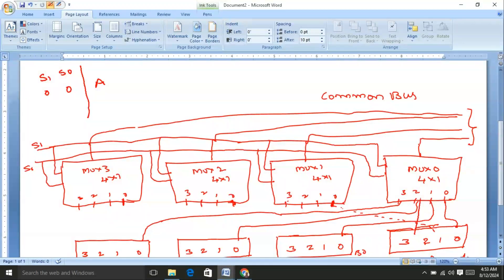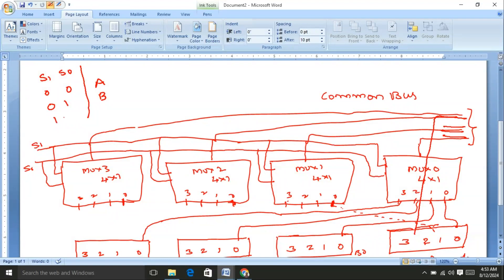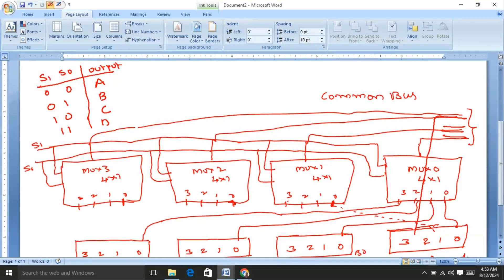When S0 is 01, the content of register B is transferred to the common bus. When S1=1 and S0=0, the content of register C is transferred to the common bus. When S1 and S0 are both 1, the content of register D is transferred to the common bus.